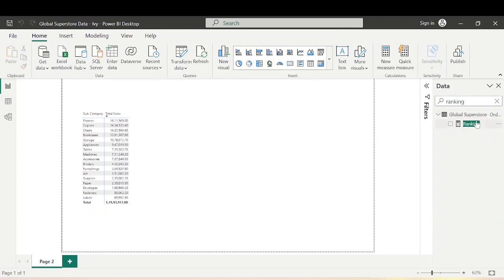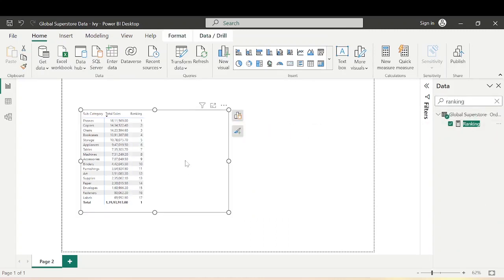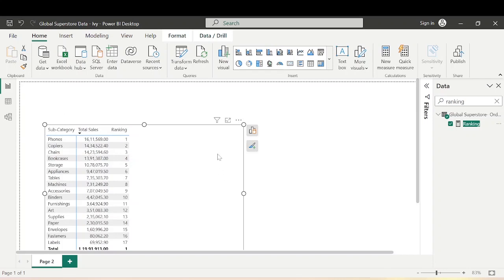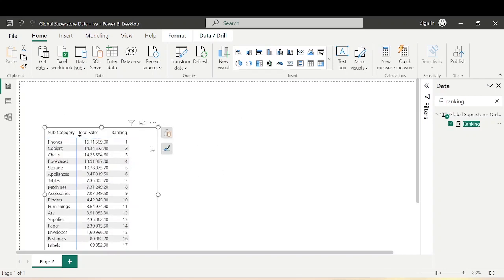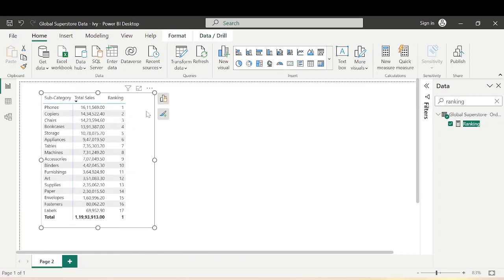Let's bring Ranking into the matrix. You can see the ranking has been done: the highest sales is rank 1 (Phones), second is Copiers, third is Chairs, fourth is Bookcases. However, if we look at this matrix, it is more of a static matrix — we cannot make changes to show only the top 5, top 3, or top 4.